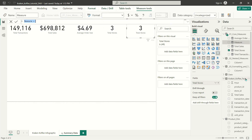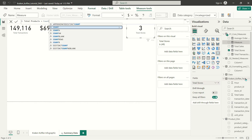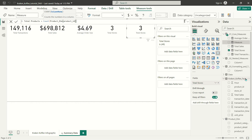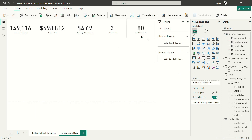For my last basic measure, I'm going to create one more called 'total products'. For this one, I'm going to use count — I don't want you to think you can always just get away with using distinct count. I'm going to use count on product ID. This should return 80 if I'm not mistaken. And there we go — there's our total number of products. Super simple DAX calculations.